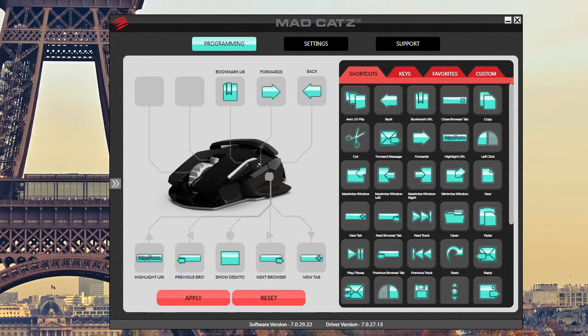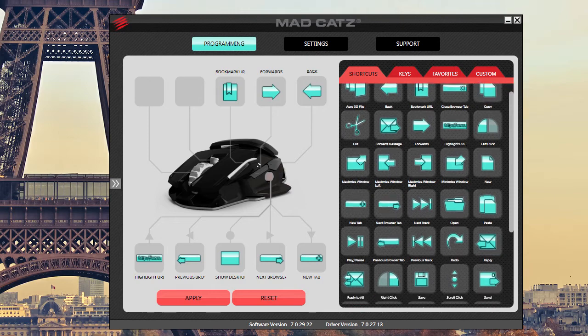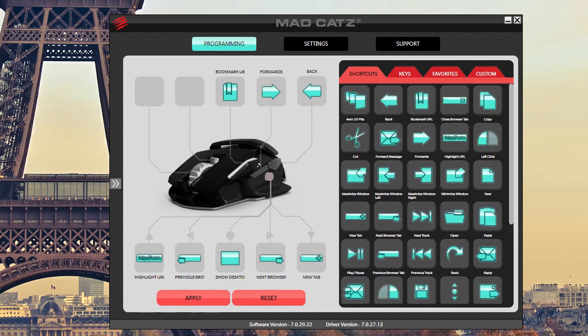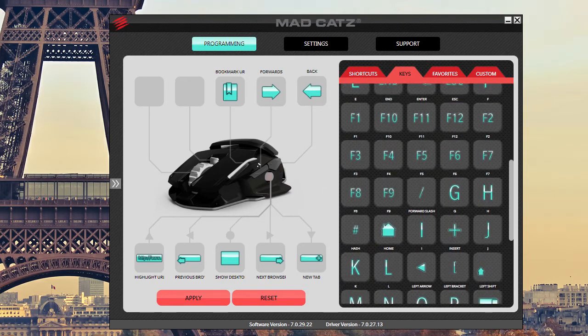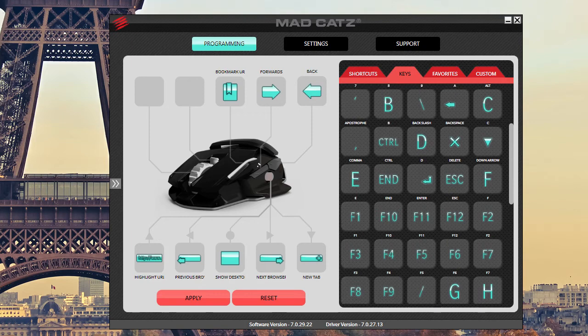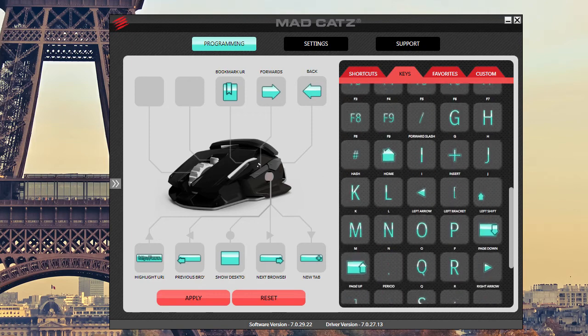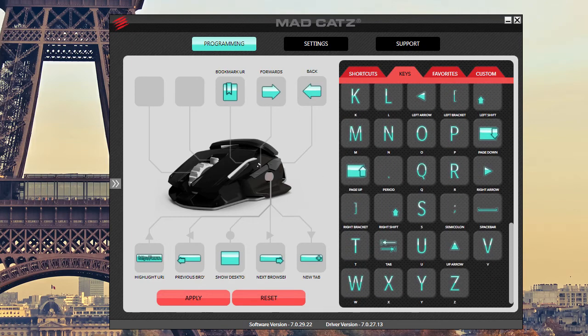Of course, you have all these shortcuts that Mad Catz provides for you and then you have your keys. So you have all the keys on your keyboard plus the F keys and all of that other stuff that you can program in there.